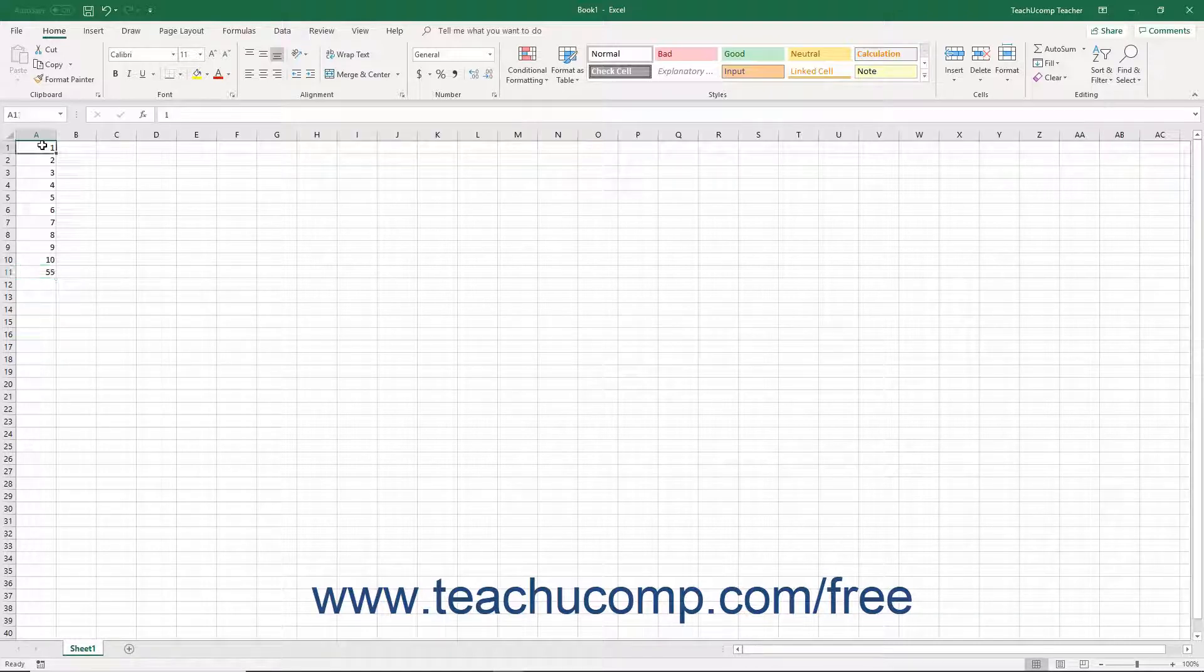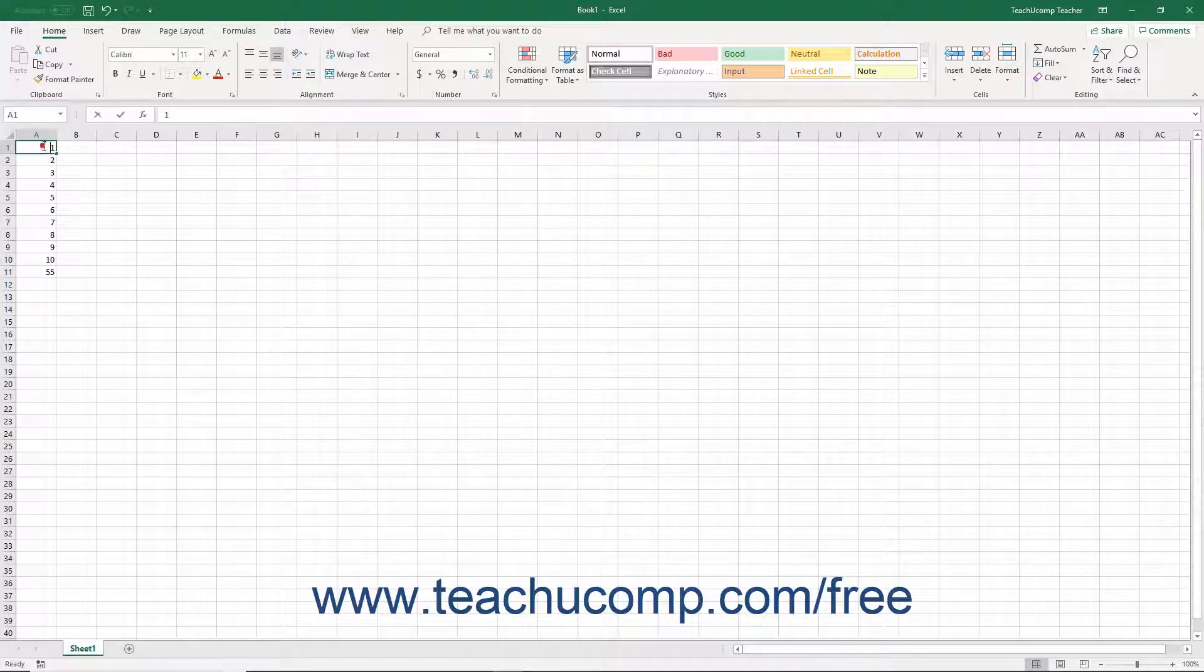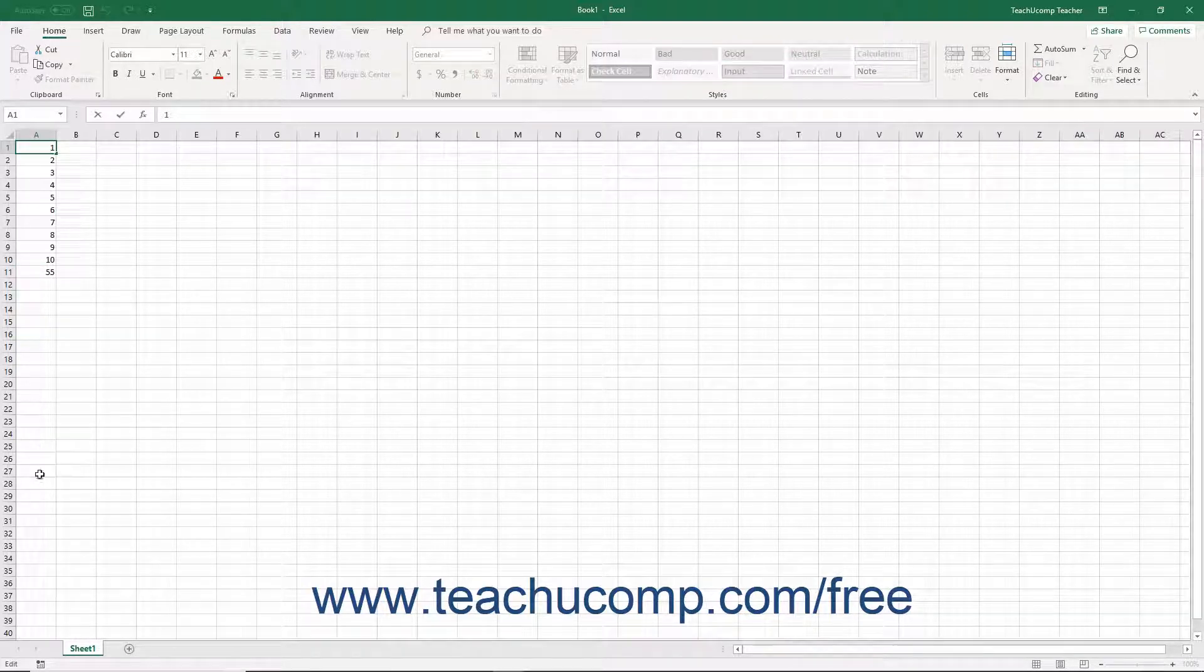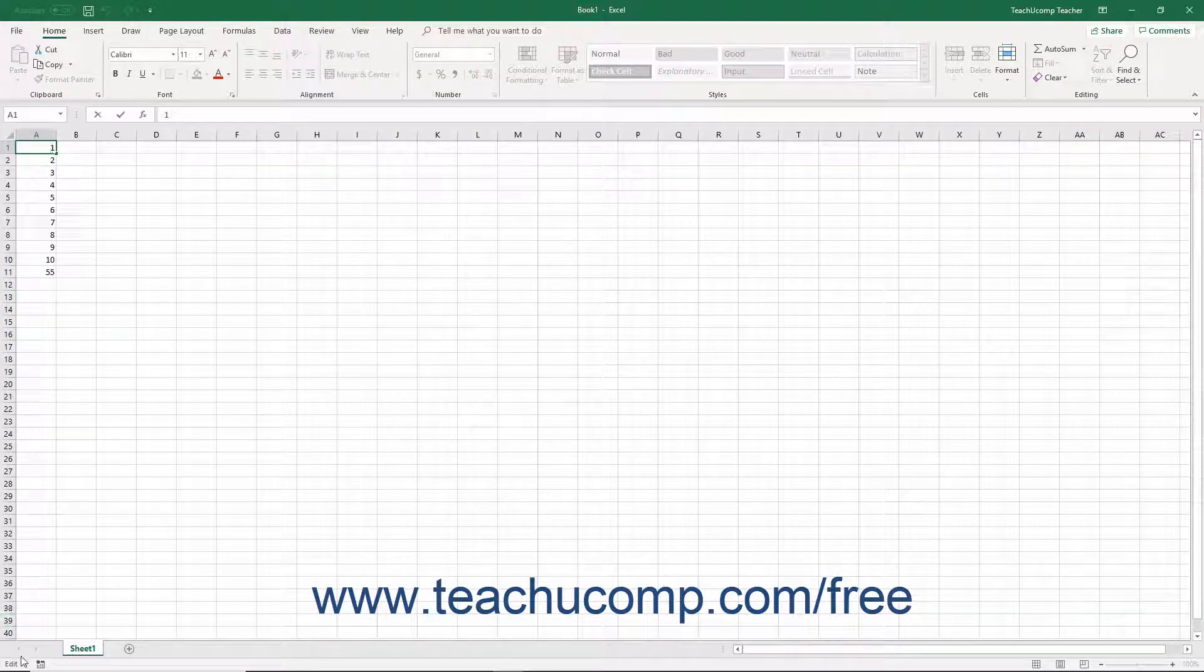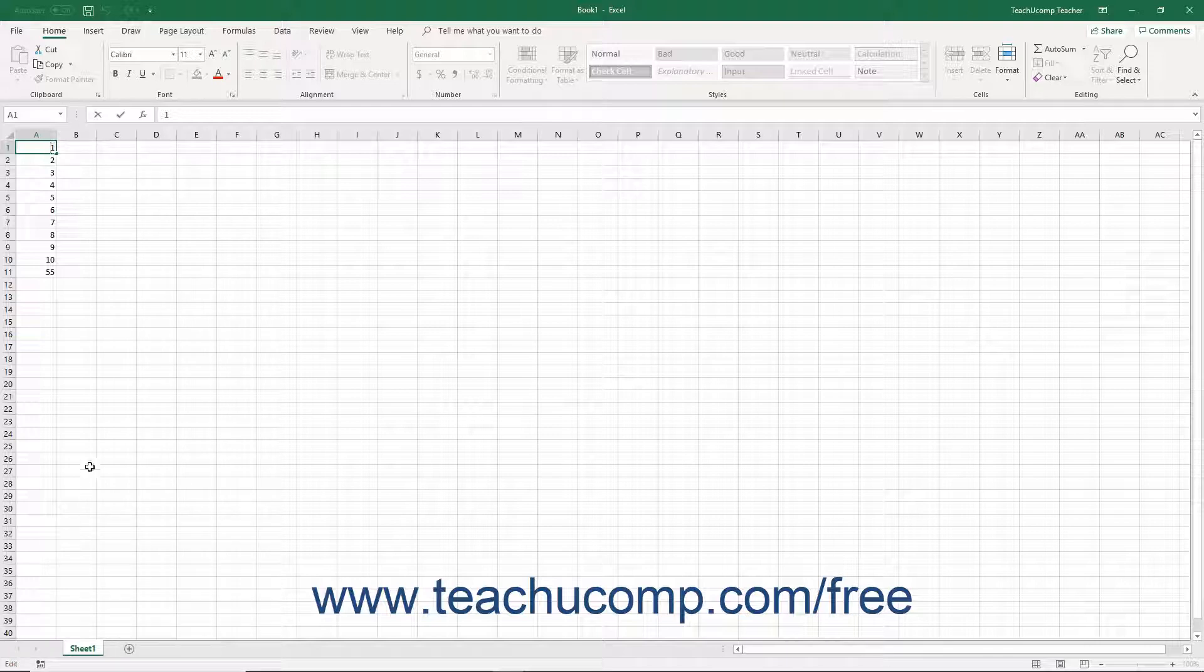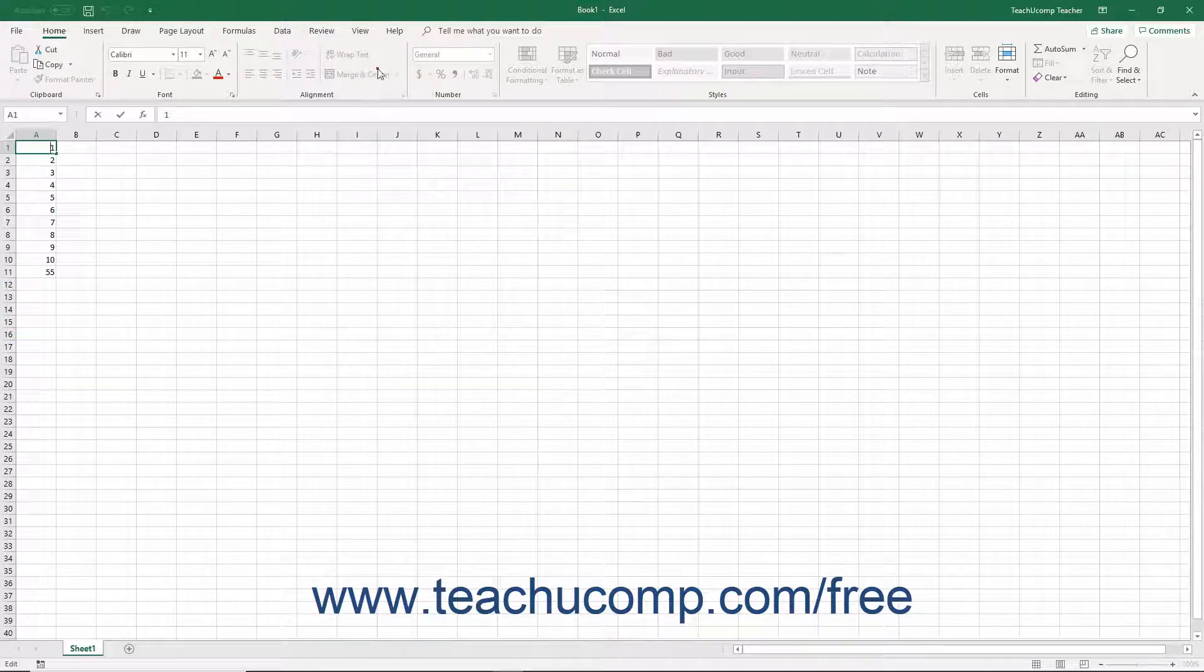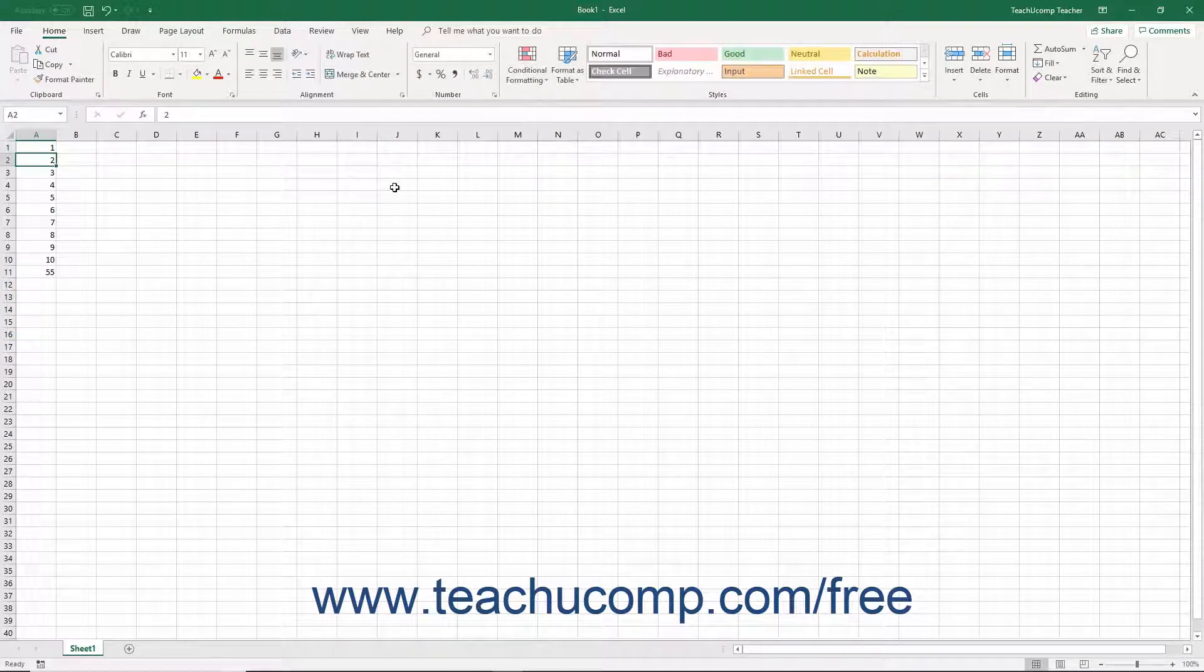The next mode is Edit. If you are in Edit mode, you currently have a cell that you are editing, but you have not yet moved from the cell to set its data entry. Many commands are unavailable to you when you are in Edit mode.